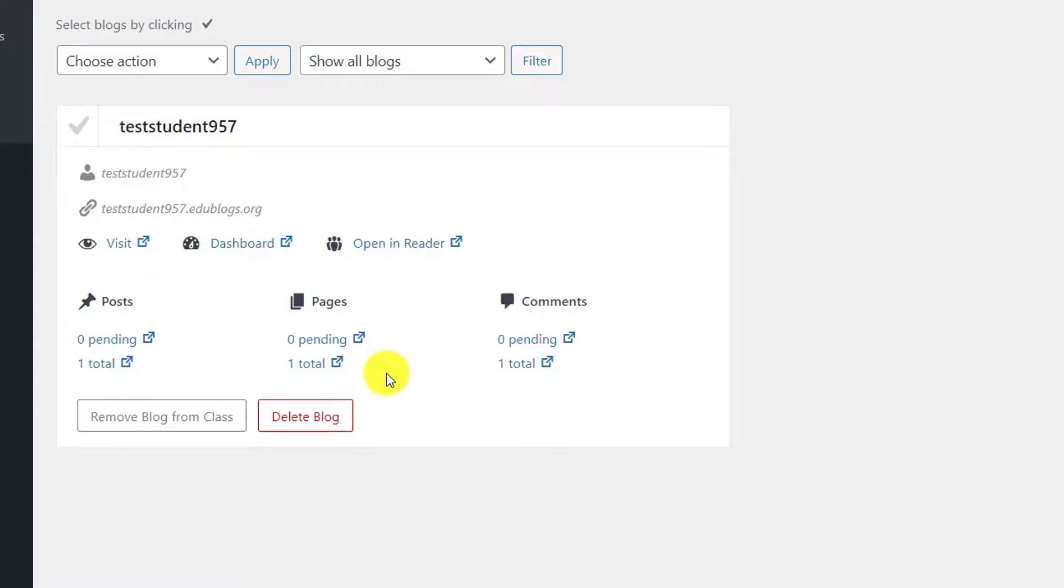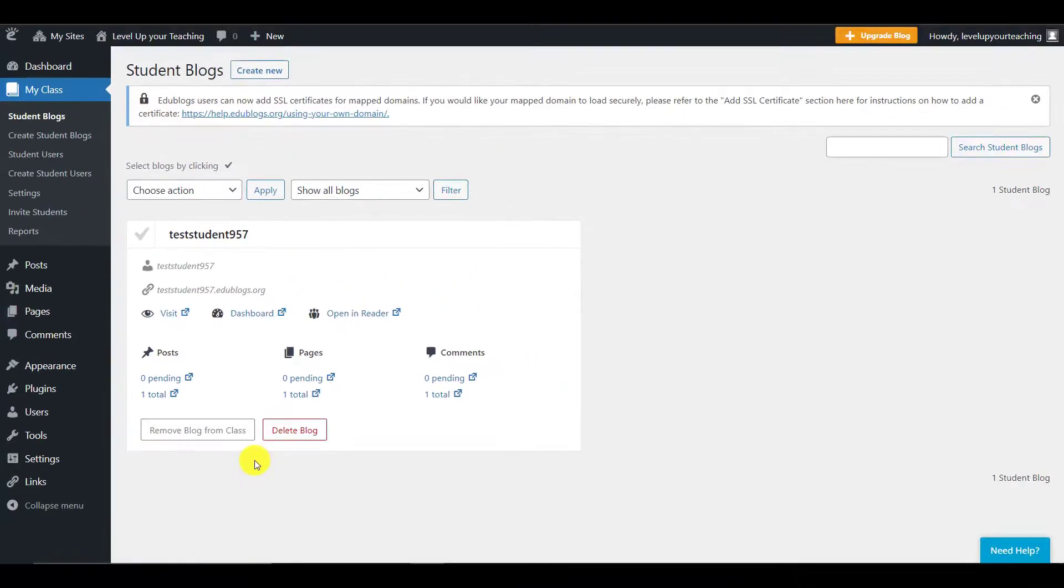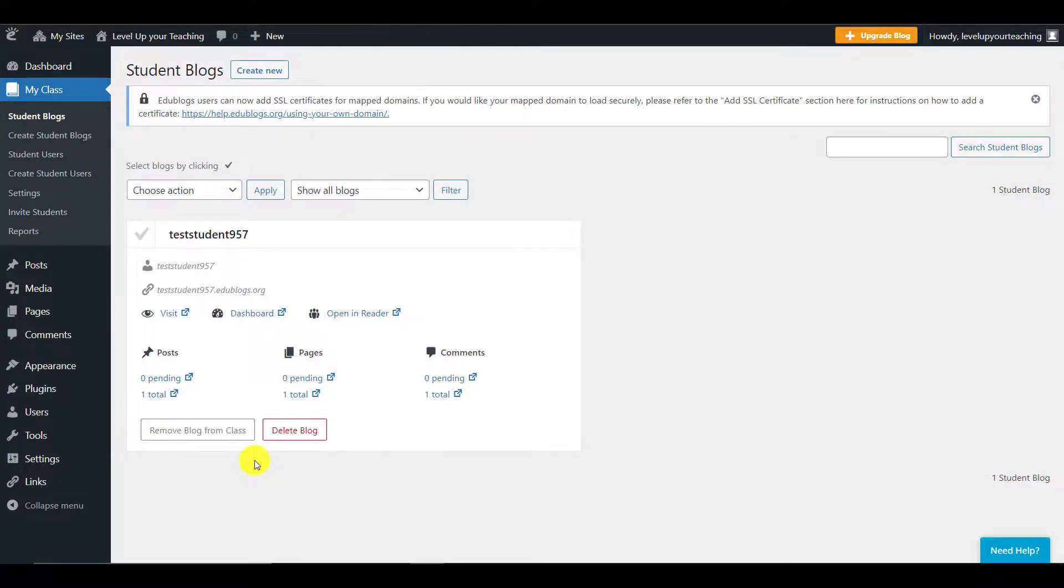Finally, if you've made a mistake and you would like to delete one of the blogs, you can just click Delete Blog, and this will remove it. So, this is it. This is the end of our first EduBlogs video of the EduBlogs video series. Thanks a lot for watching, and now let's get back for a quick summary of the video we've just watched.